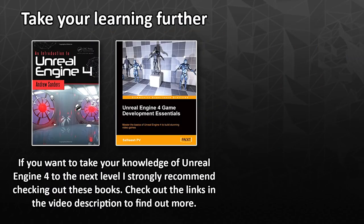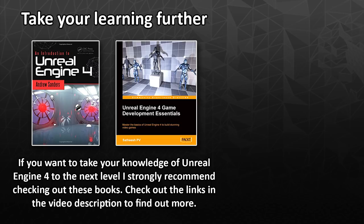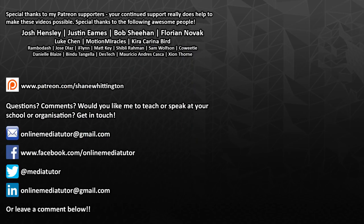Thanks for watching. If you want to take your learning further, I recommend An Introduction to Unreal Engine 4 by Andrew Sanders, and Unreal Engine 4 Game Development Essentials by Satish PV. Check them out using the links in the video description below. Special thanks to my awesome patrons whose names are displayed on screen for supporting this video. If you'd also like to support my channel, then go to patreon.com/ShaneWhittington.